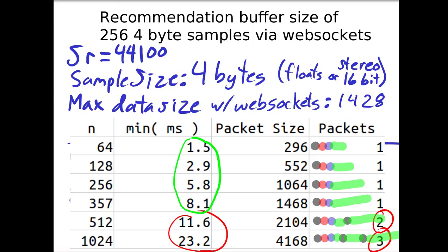In this diagram, I show the packet header, the IP, the TCP, and the WebSocket header, and show you how it fragments. Once you hit over 357, there's generally going to be fragmentation, usually on DSL connections or worse.